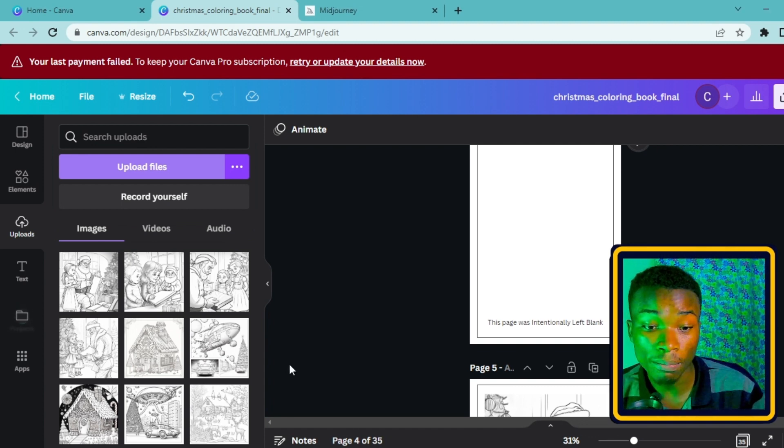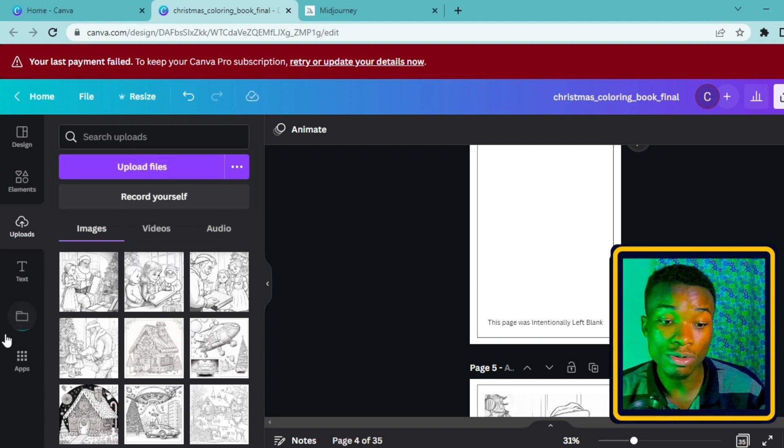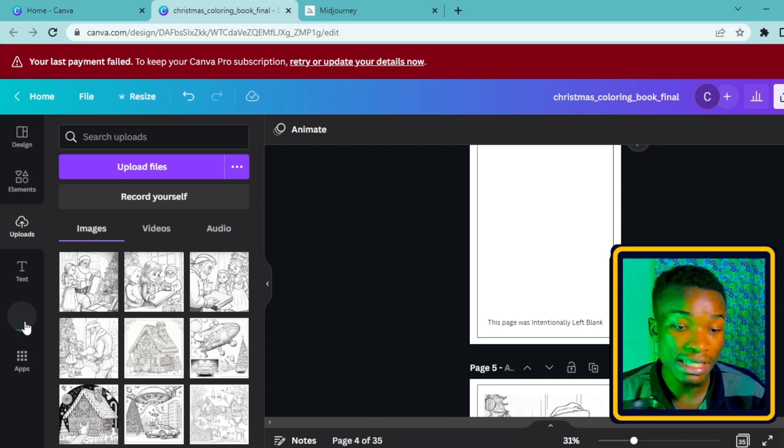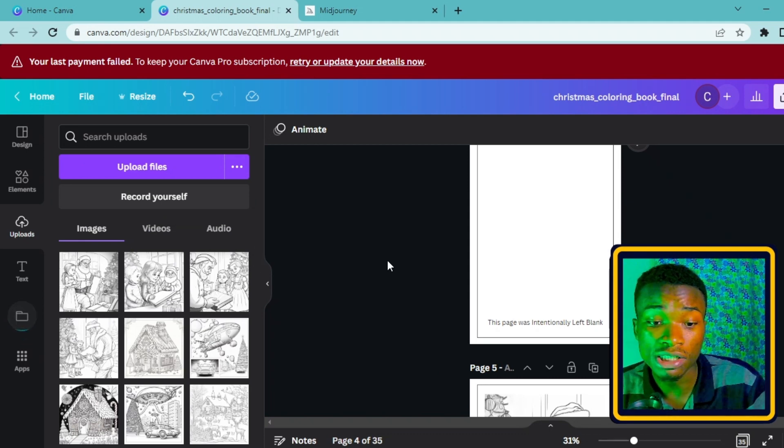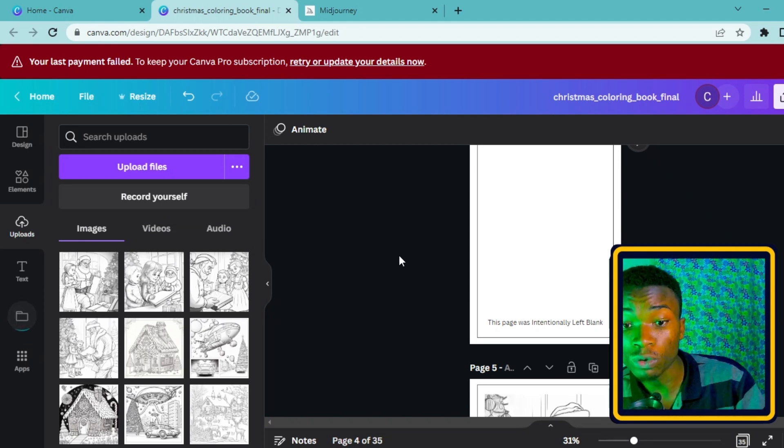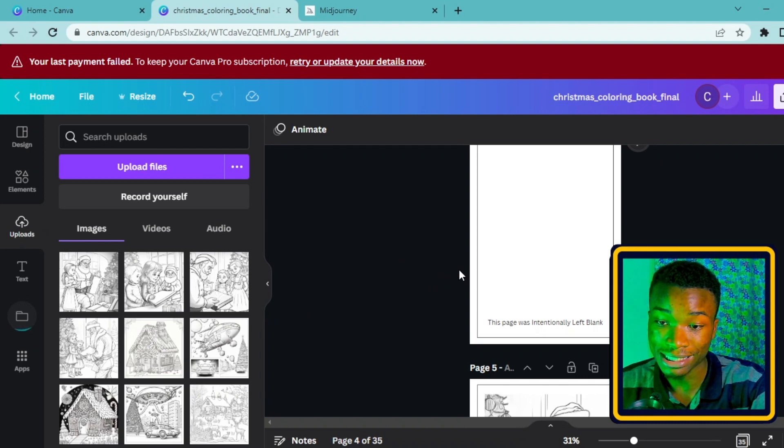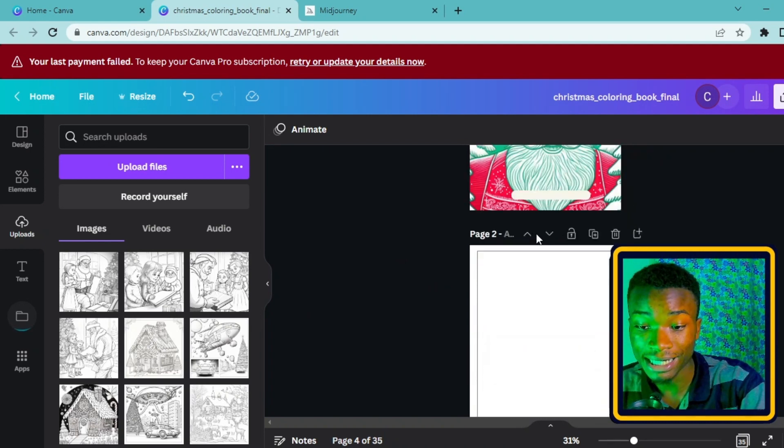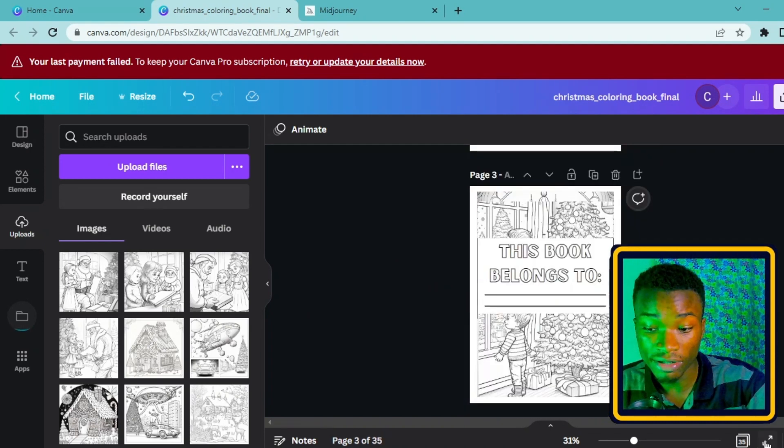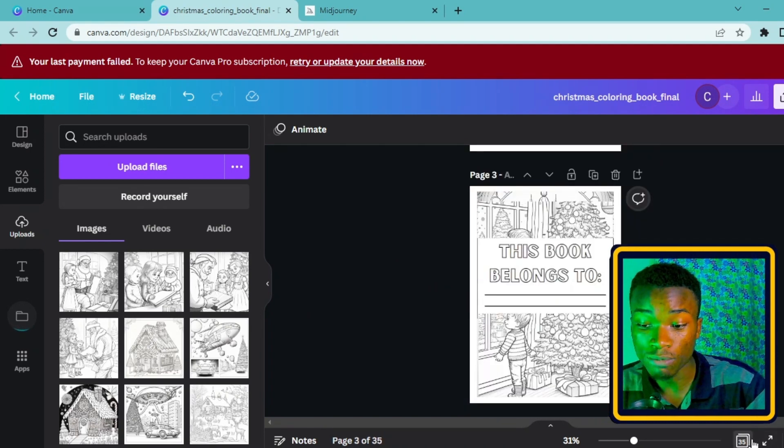I'm just going to go ahead and click on open and it is going to upload this image here. In my own case I already have it here. In your case you're going to wait for it to upload and you go ahead and start using it.